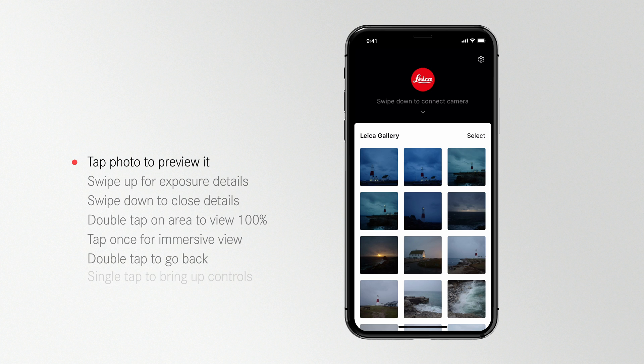All the photos you transferred from your Leica camera to the Leica Photos app are kept in the gallery. This is a dedicated space for your special photos so they are not mixed in with the rest of the photos on your phone. What's more, the gallery can hold raw photos and all their EXIF data.